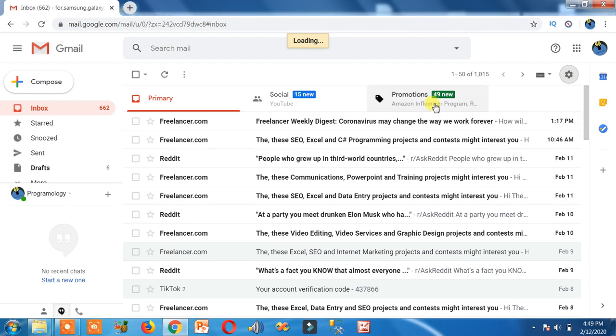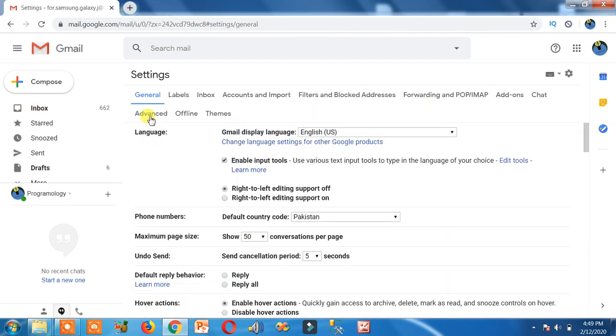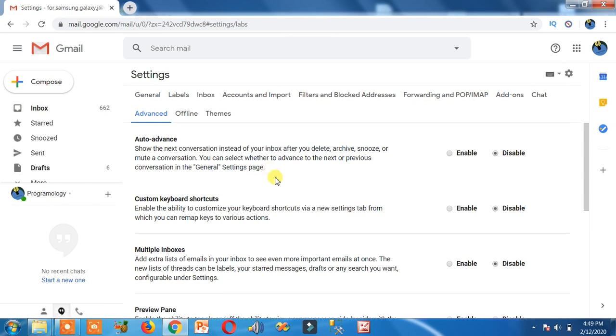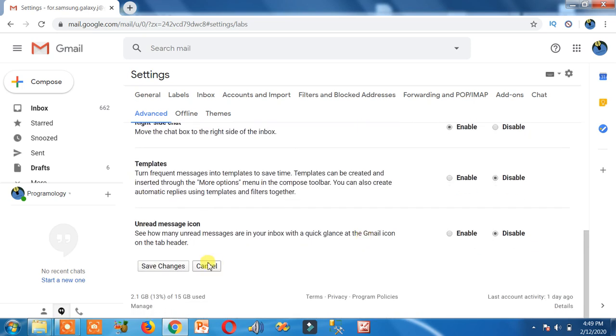Settings, then again advanced. Here you can see advanced, then come to the bottom. You will see right side chat, click on enable, then scroll down and click on save changes.